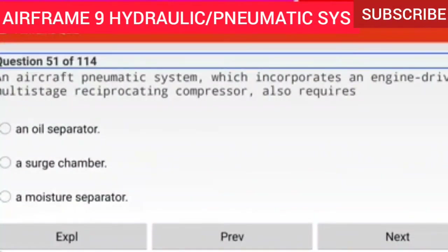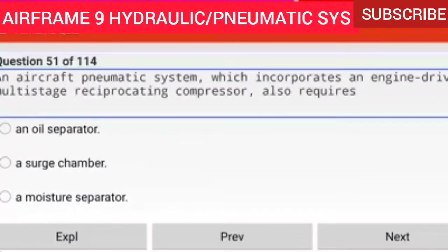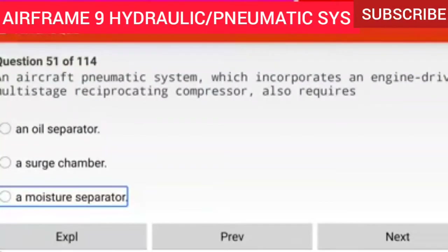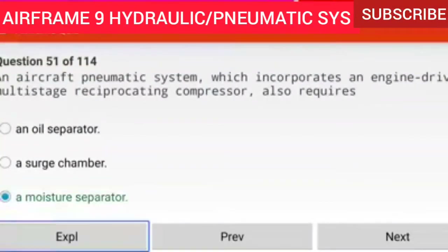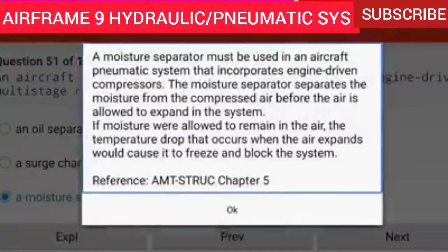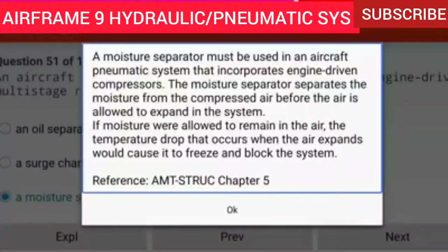Question 51 of 114: An aircraft pneumatic system which incorporates an engine-driven multi-stage reciprocating compressor also requires a moisture separator. A moisture separator must be used in an aircraft pneumatic system that incorporates engine-driven compressors. The moisture separator separates moisture from the compressed air. If moisture remained in the air, the temperature drop when the air expands would cause it to freeze and block the system.